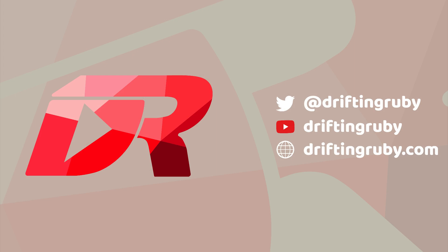To watch this full episode and more videos visit DriftinRuby.com and subscribe to the Pro Membership.